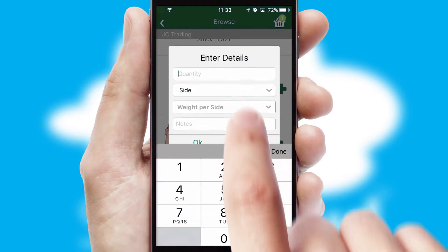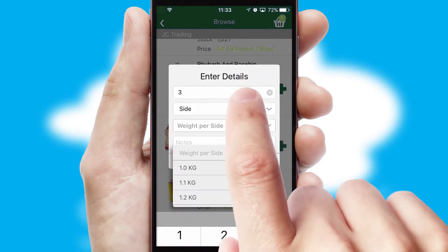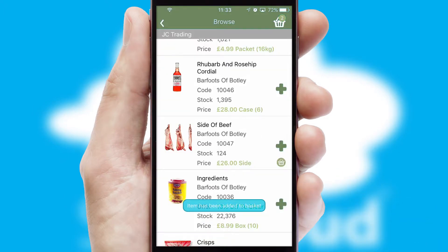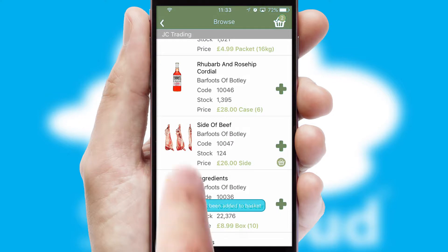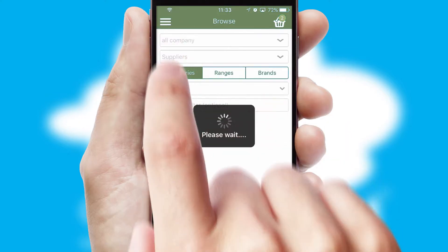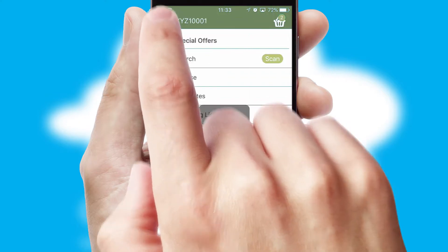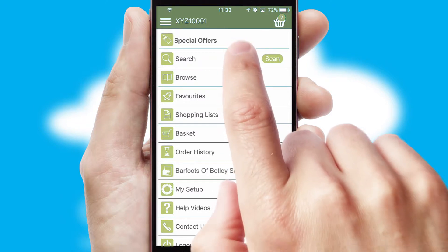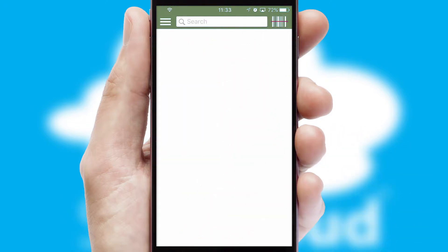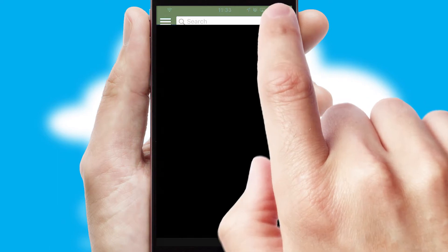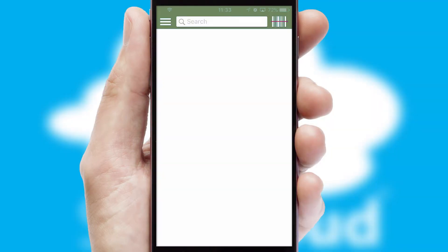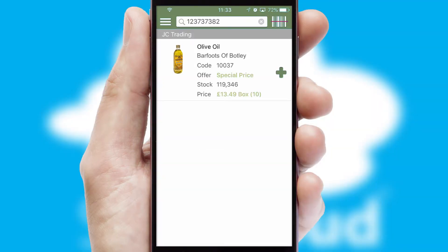SwiftCloud can also deal with multiple product options, including complex configuration rules. You can keep track of how many items you have in the basket with the icon at the top right of the page. Products can also be easily located and ordered by scanning any type of barcode or QR code.